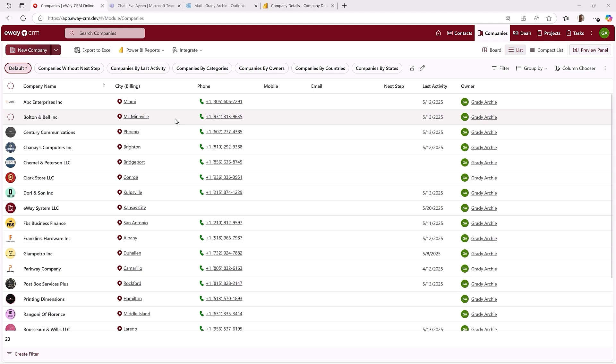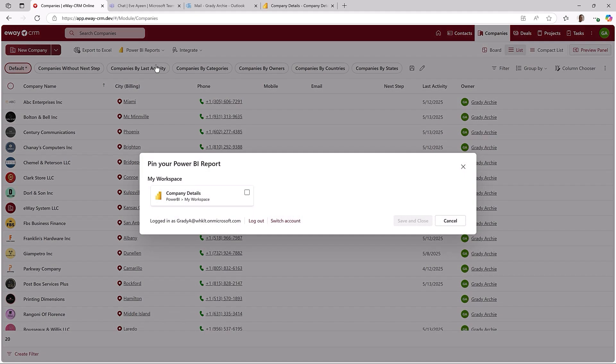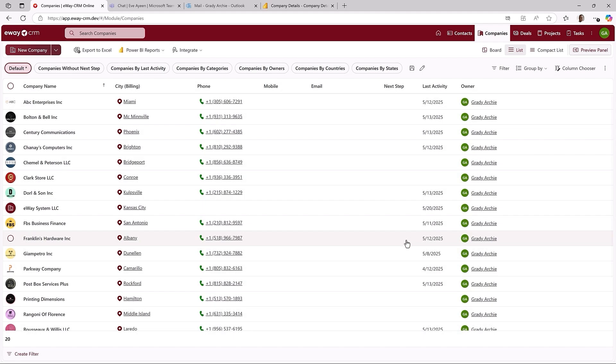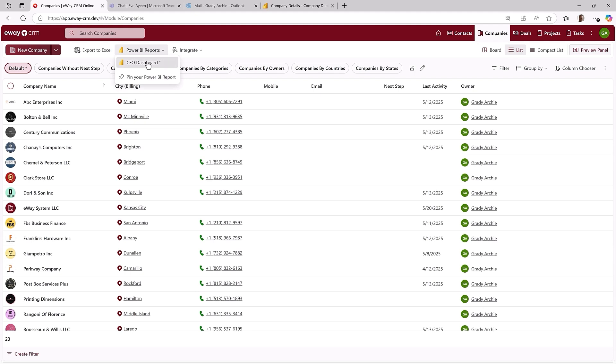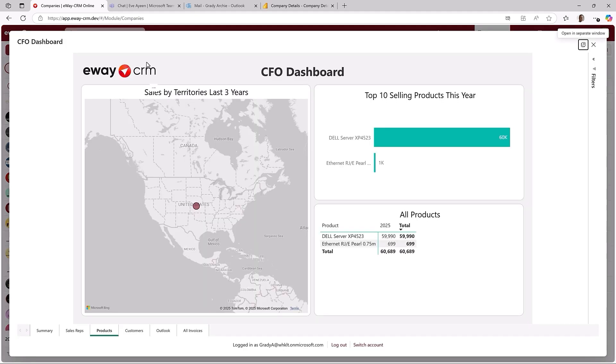We are looking at a list of my companies. Notice this button Power BI report. It gives you the ability to browse your existing Power BI reports and pin them right into eWay CRM. Let me do it real quick. This one is relevant to companies. I can find my report under the button and open it right away.